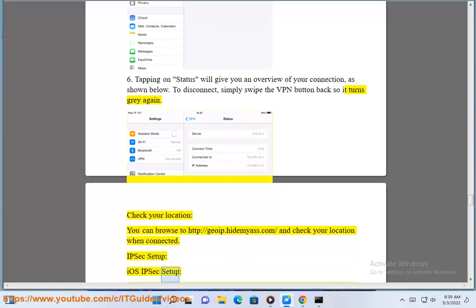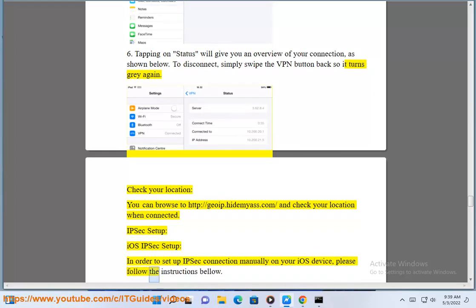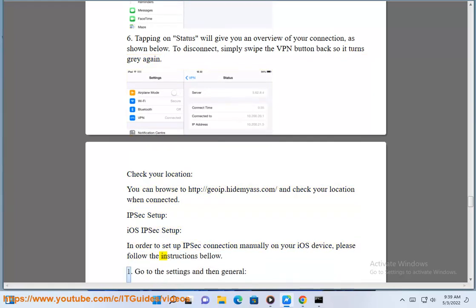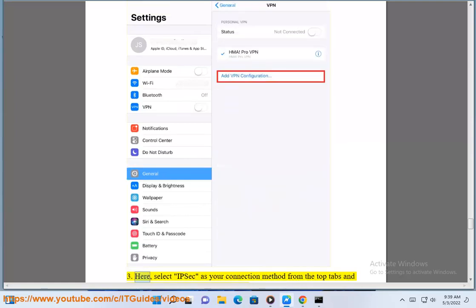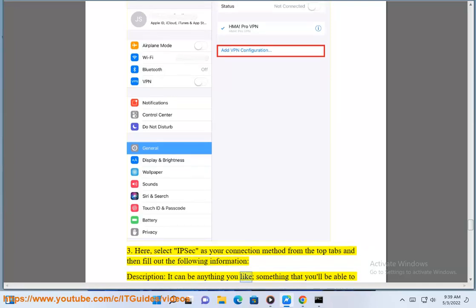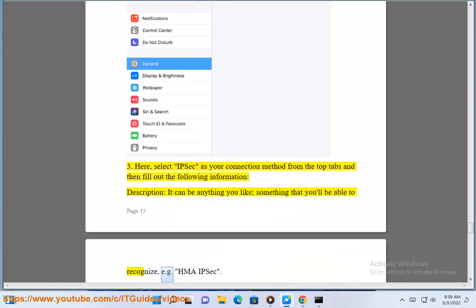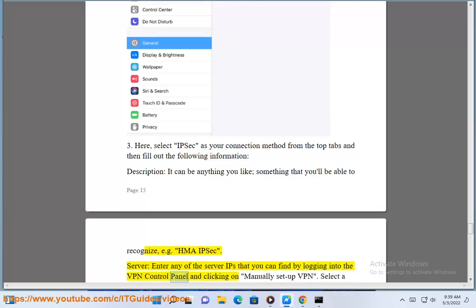IPsec Setup — iOS IPsec Setup: In order to set up an IPsec connection manually on your iOS device, please follow the instructions below. Go to Settings and then General. Tap on VPN and then tap on Add VPN Configuration. Here, select IPsec as your connection method from the top tabs and fill out the following information. For Description, it can be anything you like, e.g. HMA IPsec. For Server, enter any of the server IPs that you can find by logging into the VPN control panel.